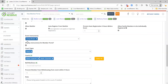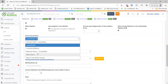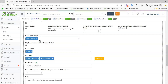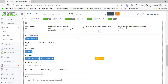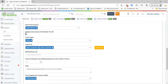Moving on to event instructors — if you have an instructor teaching an event or clinic, you can assign them as the instructor here, and that will mark their schedule so they won't be able to be scheduled for any lessons or other clinics during this time. You also have the ability to display the instructor on the member portal, which will list the instructor's name on the event on the member side as well.